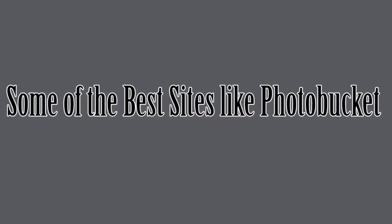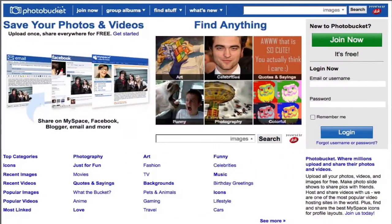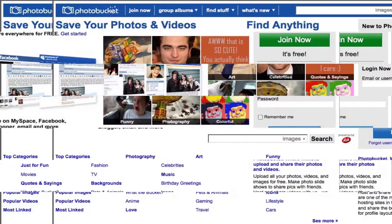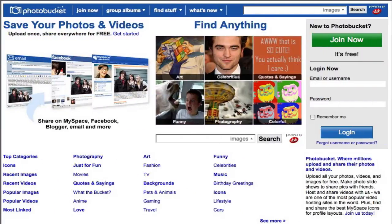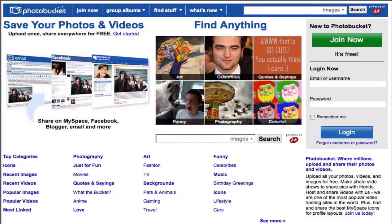Hello everyone, here's another instructional video. In this demo, I'm going to show you some of the best sites like Photobucket. Photobucket is a popular photo hosting and sharing website, but for some reason many people look for sites like Photobucket.